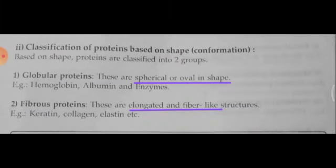Next is classification of proteins based on shape or conformation. Proteins are classified into two groups. Globular proteins are spherical or oval in shape — examples include hemoglobin, albumin, and certain enzymes. Fibrous proteins are elongated and fiber-like in structure — examples include keratin, collagen, and elastin.